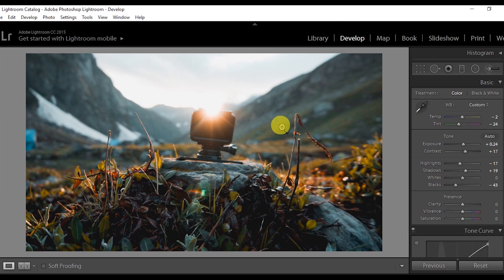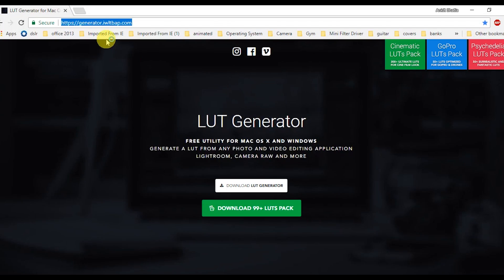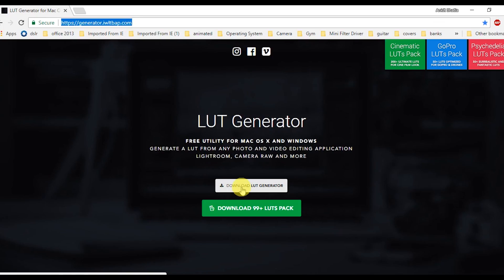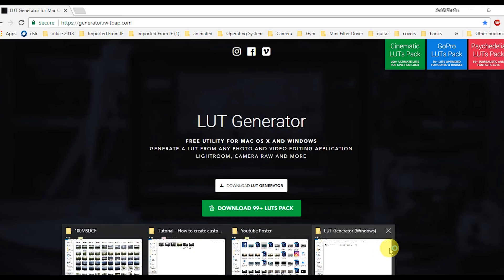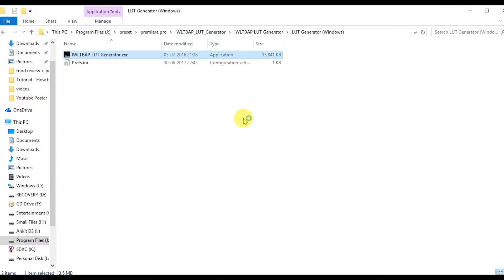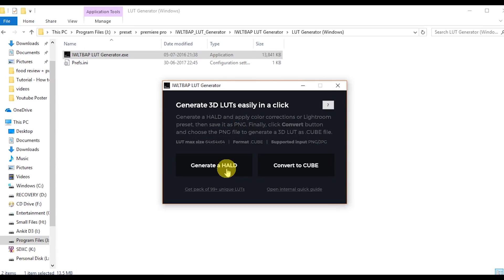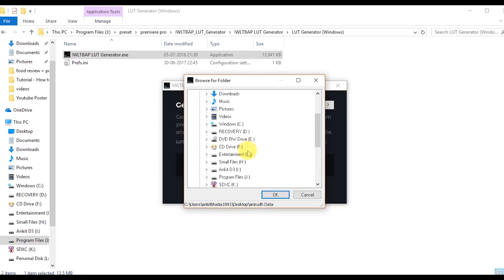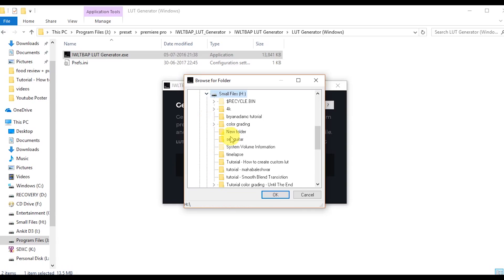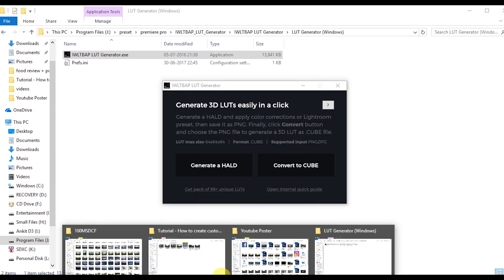This is the final edit of the picture, and now I'm going to export it and create a LUT. For creating a LUT, you need to go to a website — I'll mention the link in the description — and download this LUT generator for free. I've already downloaded it. We need to generate a HALD first, and then from the HALD we will convert it into a cube file. Just click on this and select the folder where you want to save it.